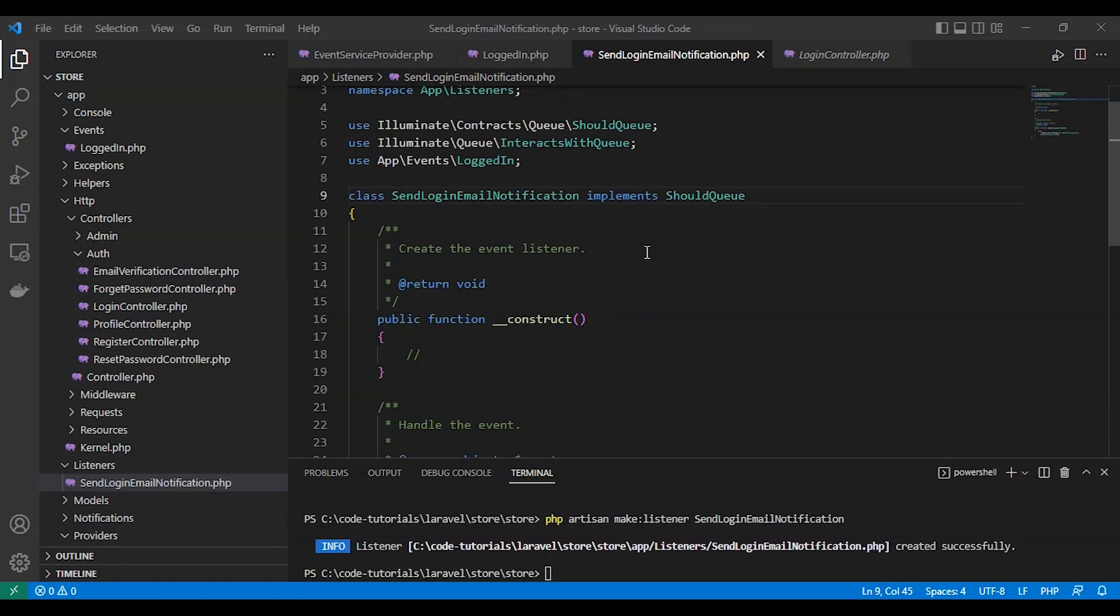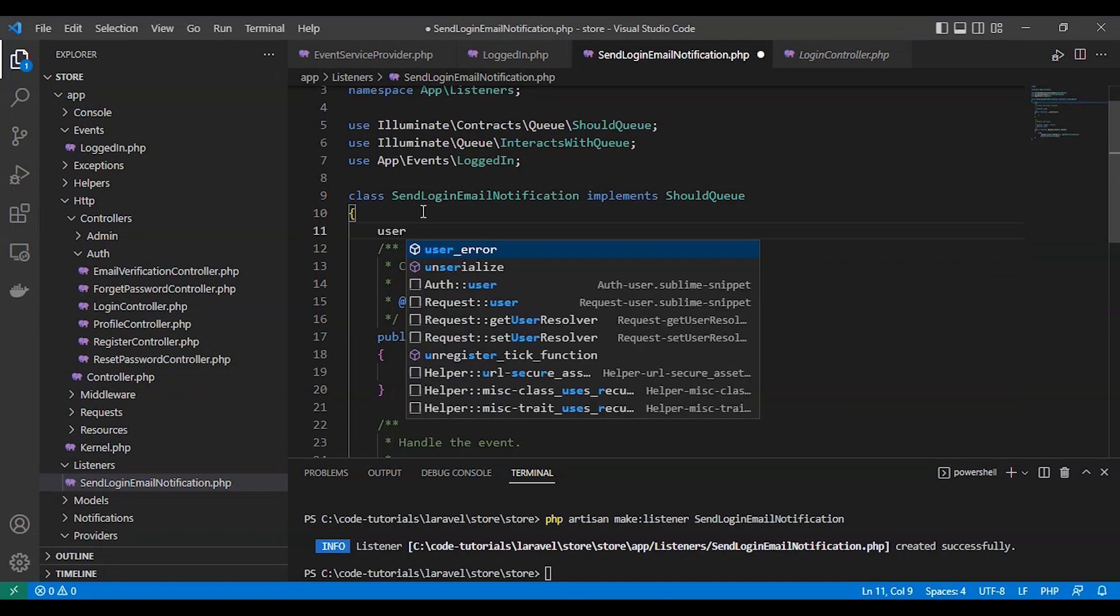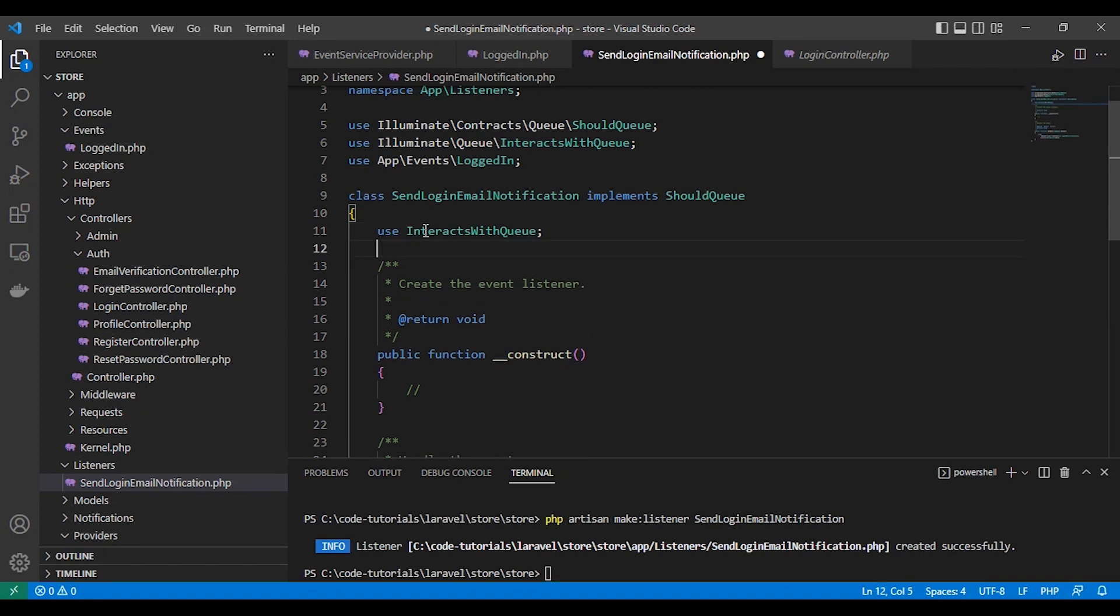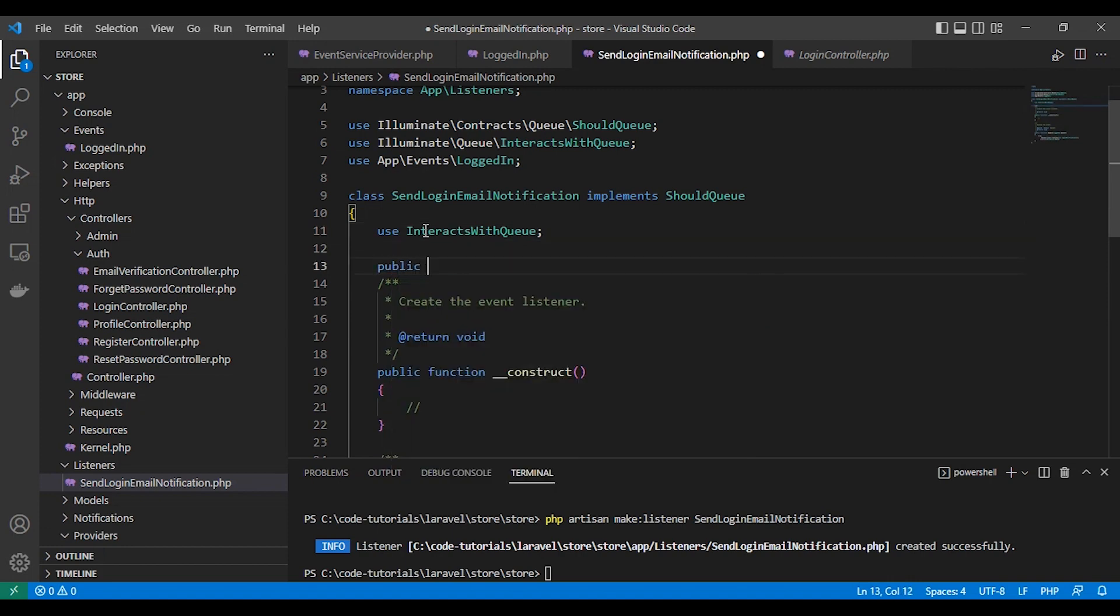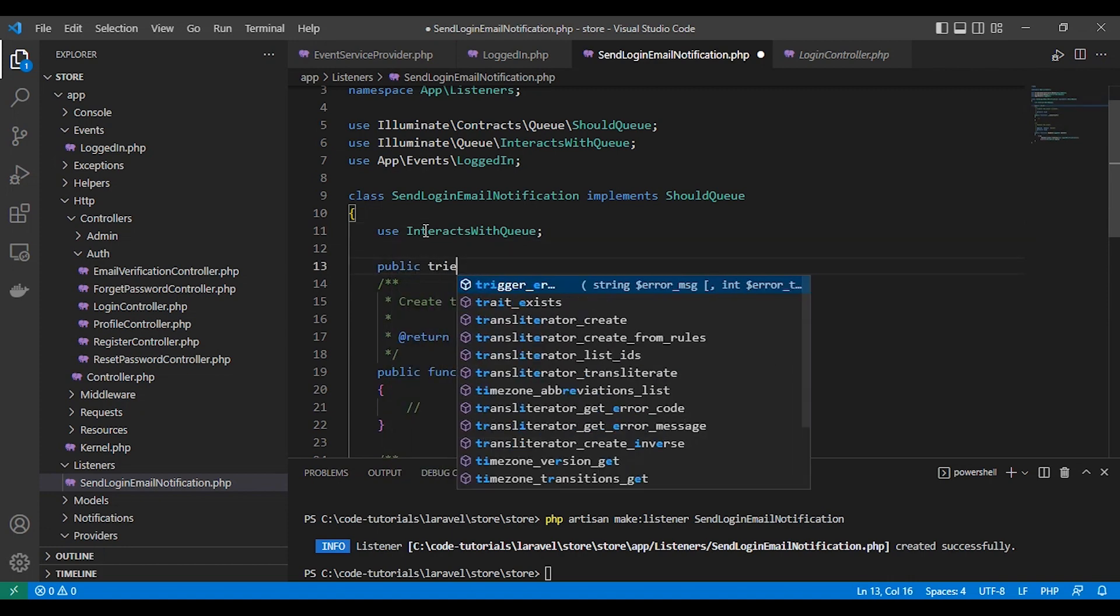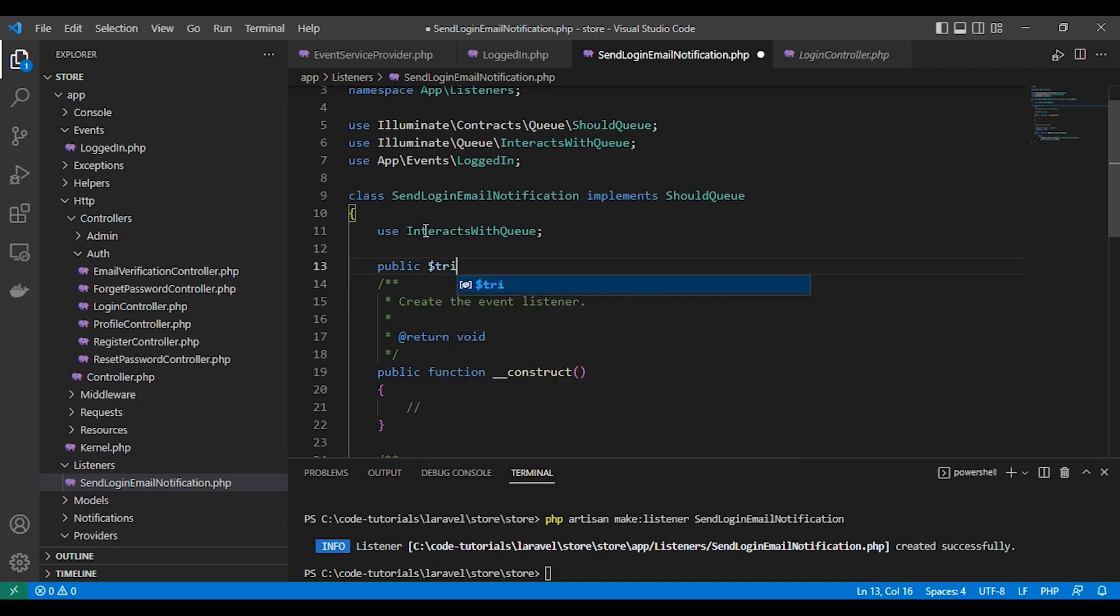The login notification interacts with queue. We will try five times if the queue fails, just try five times.